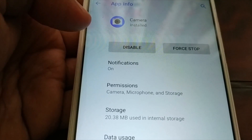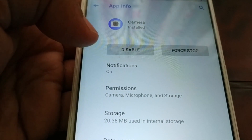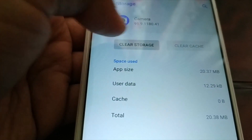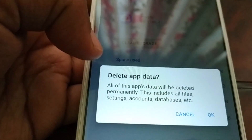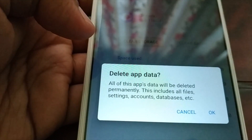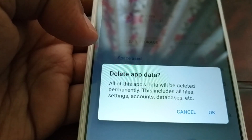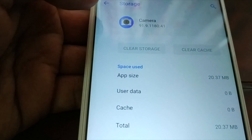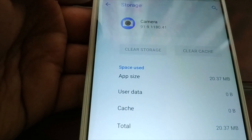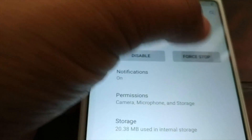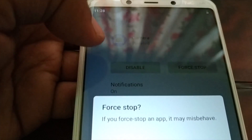In Storage, clear the cache and clear the storage. You can see that all app data will be deleted permanently — this includes files, settings, accounts, and databases. If you want to do it, do it now.